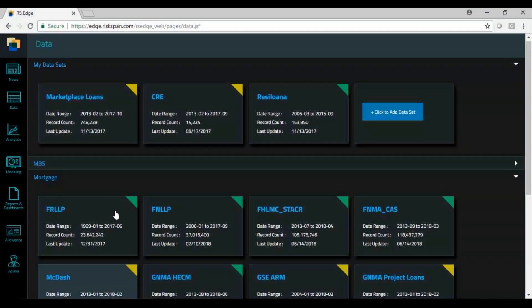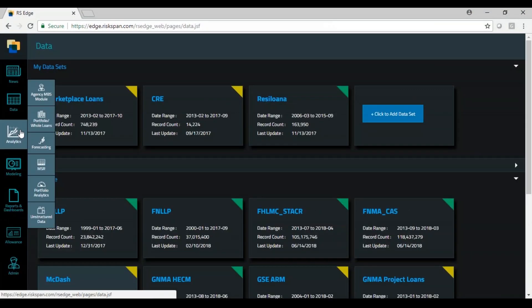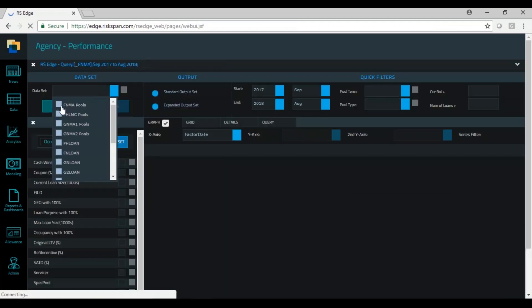We're talking about the agency loan level performance data today. It's data released by the GSEs in support of their credit risk transfer program. It includes a rich history starting around 2000 all the way to today.